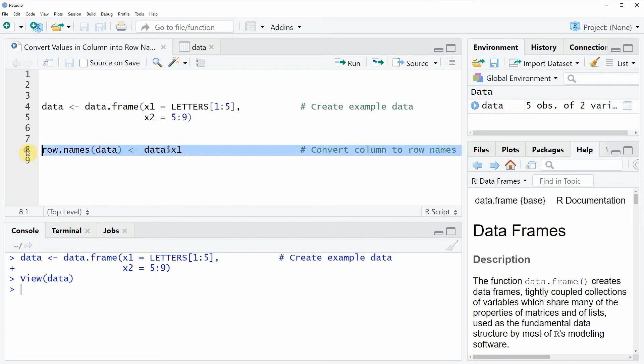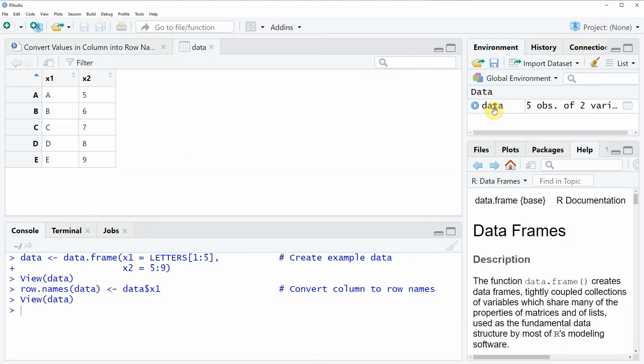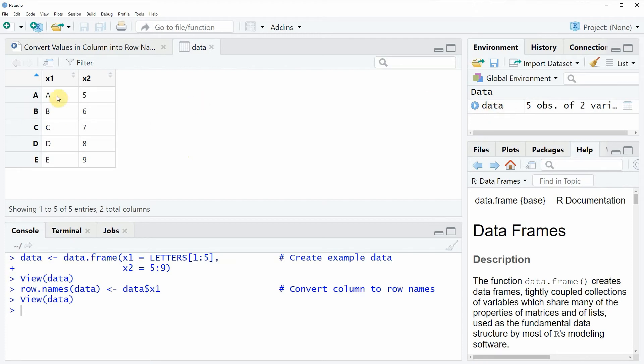So if you run this whole line of code our data is updated and we can also have a look at our updated data by clicking on the data object again. And then you will see that the new row names of our data frame are exactly the same as the values in our column x1.